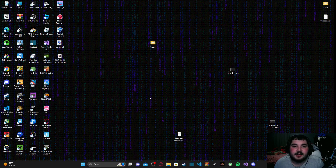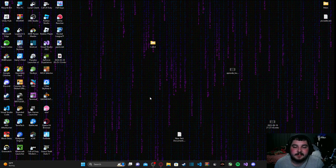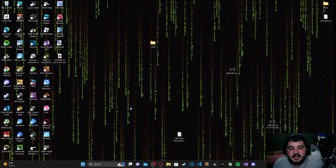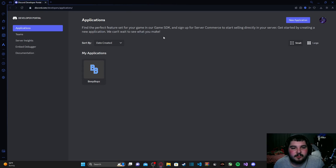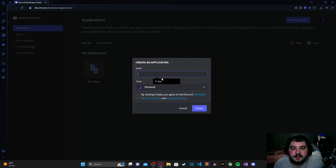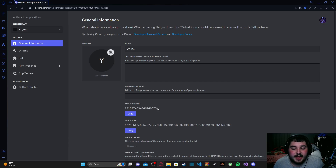For today's episode, we're just going to worry about getting our discord bot online — we won't worry about making any commands just yet; that will be the next episode. The first thing we're going to do is go to our web browser and navigate to discord.com/developers/applications. Once you get there, click on the blue 'New Application' button at the top right, name your application — I'll use 'YT Bot' — then agree to the terms of service and developer policy.